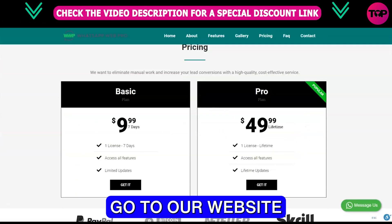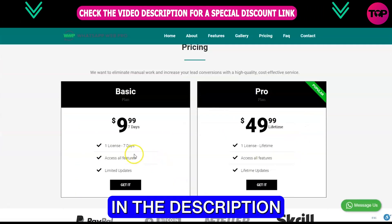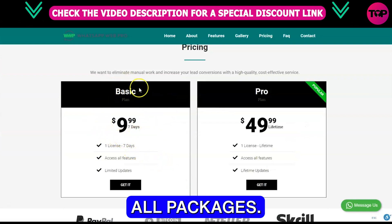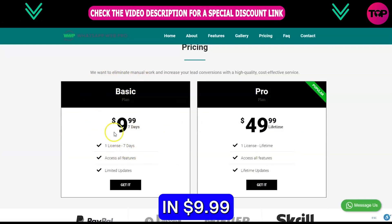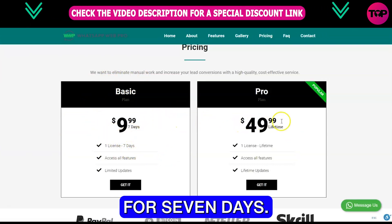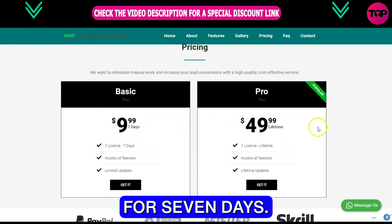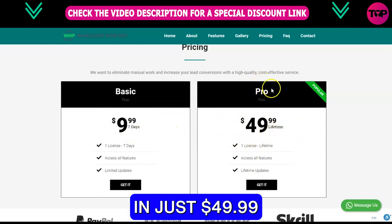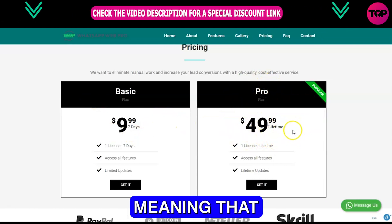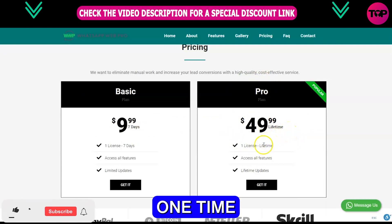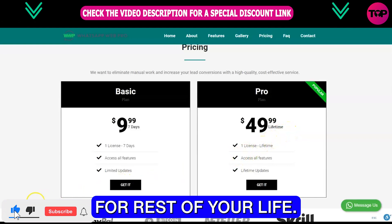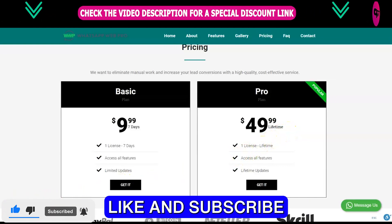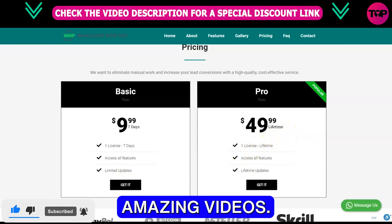Go to our website by clicking the link in the description below and scroll down to see our packages. You can get the basic package for $9.99 for seven days, or grab the pro plan for just $49.99 for a lifetime — meaning you only need to spend once and get our software for the rest of your life. Like and subscribe to our channel for more amazing videos.